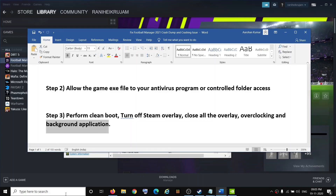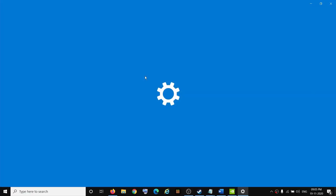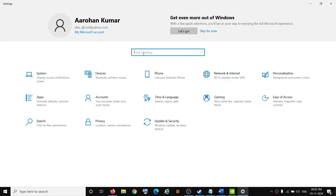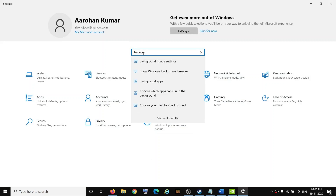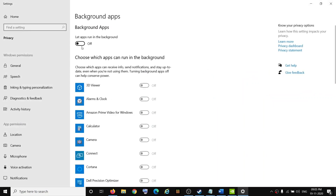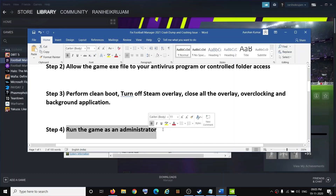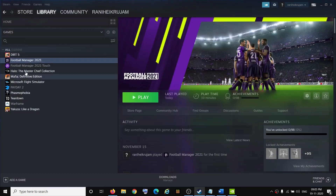Also make sure you close all background applications — close everything except the game and Steam. Open Windows 10 Settings, type Background Apps, click on Background Apps, and make sure this is turned off.